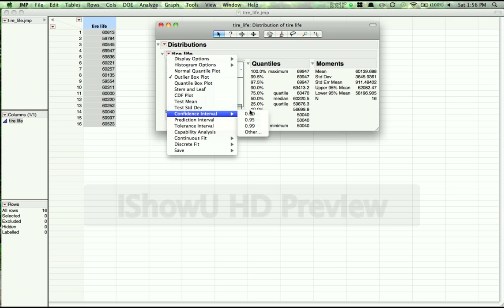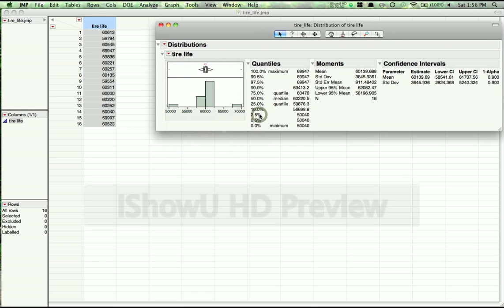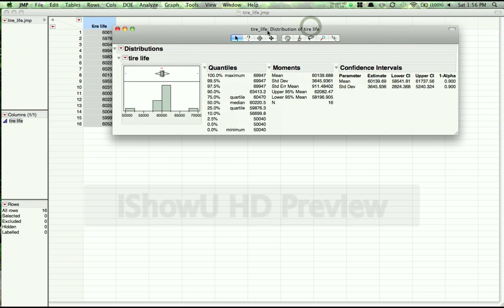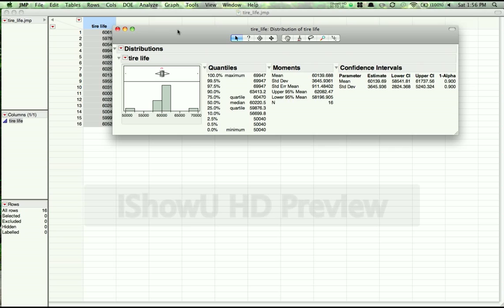Now we select our confidence interval, let's say we want a 90% confidence interval, and if we select that, we'll see that we get 90% confidence intervals for both the mean and the standard deviation. And we can set different levels of alpha as we choose.